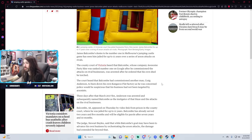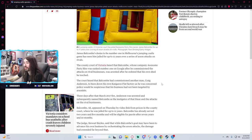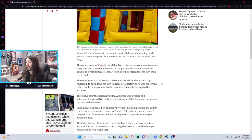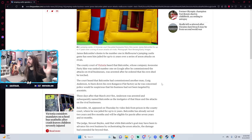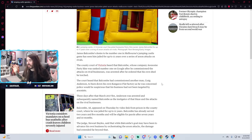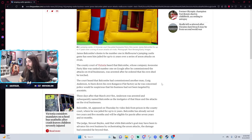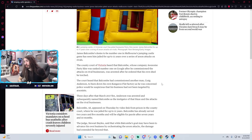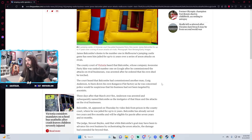The county court of Victoria heard that Balcom whose company Awesome Party Hire was ranked number one on Google after he commissioned the attacks on rival businesses was arrested after he ordered that his own shed be torched. Galaxy brain covering his tracks. No I'm not the one behind the arson attacks. Look someone lit my empty shed on fire last night. We have to put a stop to firefly ASAP. Please god anyone the human torch has gone loose he's rogue.